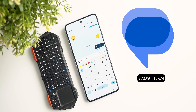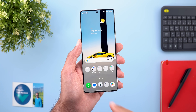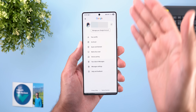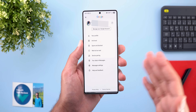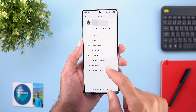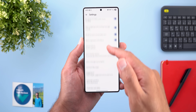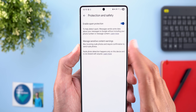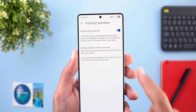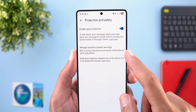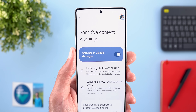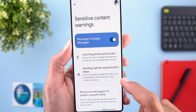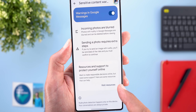Now let's talk about Google Messages, and here I'm going to show you four new changes. The first change is under app settings in the profile menu. When you go to Settings, then Protection and Safety, you will find a new option called Manage Sensitive Content Warnings. The description says it will blur incoming nude photos and require confirmation to send nude photos. Inside, you have a toggle to turn the feature on or off along with extra information and resources.